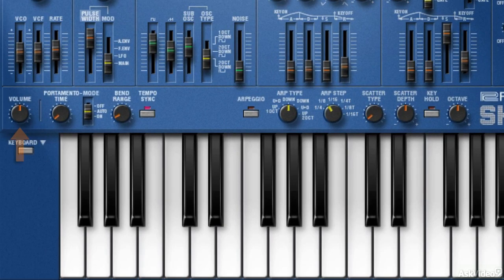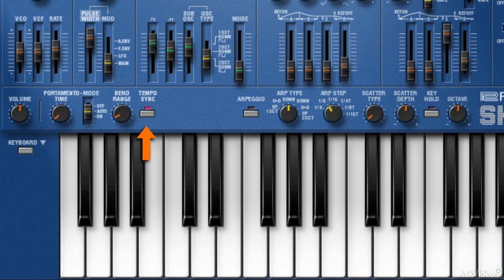This lower section has a global volume control, portamento settings, bend range for the pitch bend wheel, and tempo sync for the delay unit and LFO.